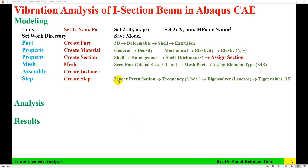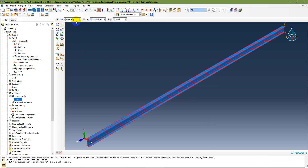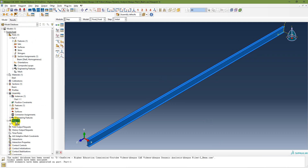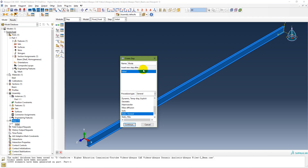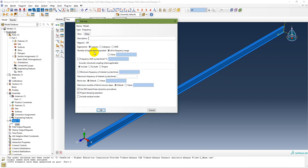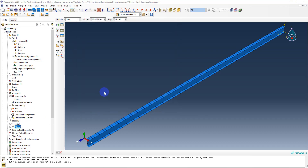Next, in the Step module, create a step — Linear Perturbation, Frequency. I am naming it 'modal'. The eigensolver is Lanczos, and I am requesting 15 eigenvalues. Although only the first three mode shapes are required, I request 15 eigenvalues. The step is now created.